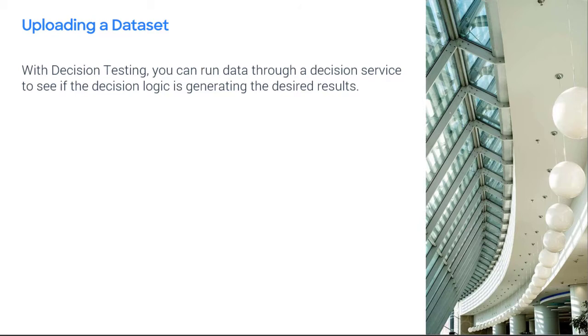With decision testing, you can run data through a decision service to see if the decision logic is generating the desired results.